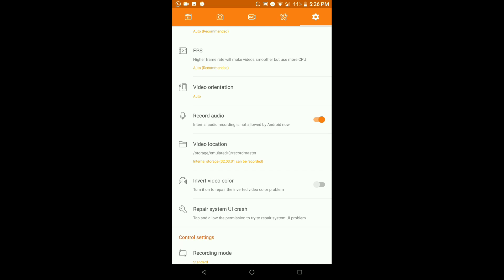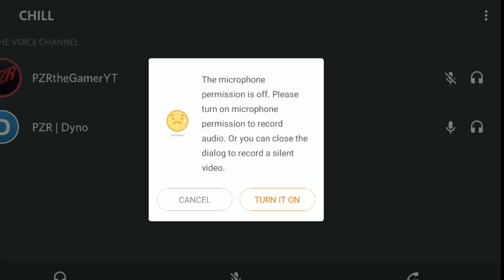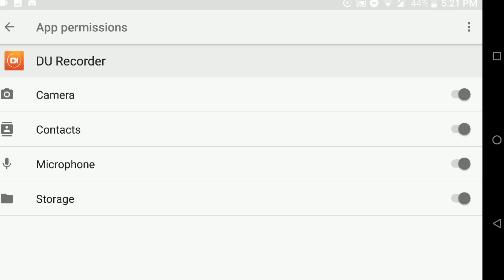This is a problem many of you have been asking about — how do you record internal audio? It's simple. A pop-up from D Recorder will appear telling you that in order to record internal audio, you need to enable a specific function and grant permission. When you click 'Turn it on' from the pop-up, it takes you to your device's Settings and Permissions page for the recorder. You slide all the permission toggles to the right to enable them, back out, and then you can start recording with internal audio.